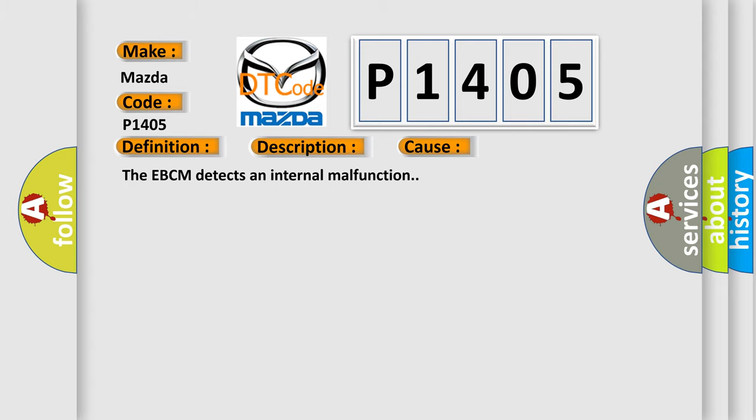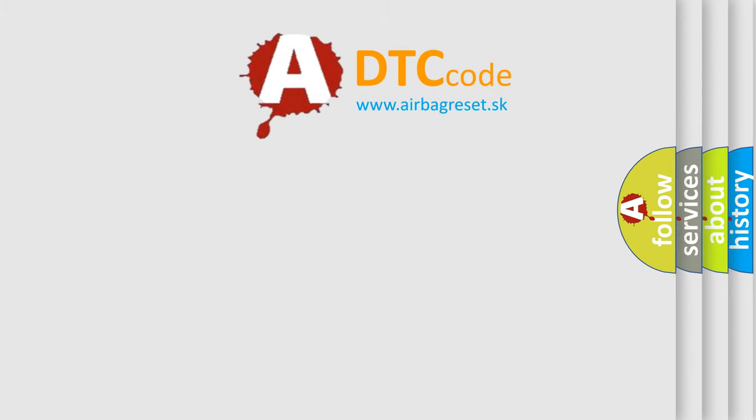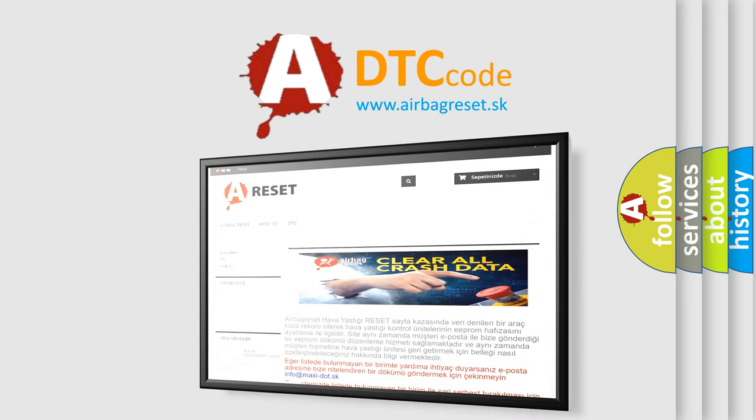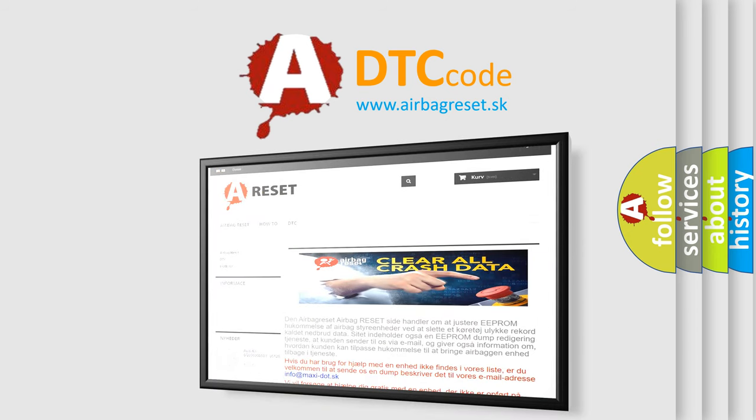The Airbag Reset website aims to provide information in 52 languages. Thank you for your attention and stay tuned for the next video.